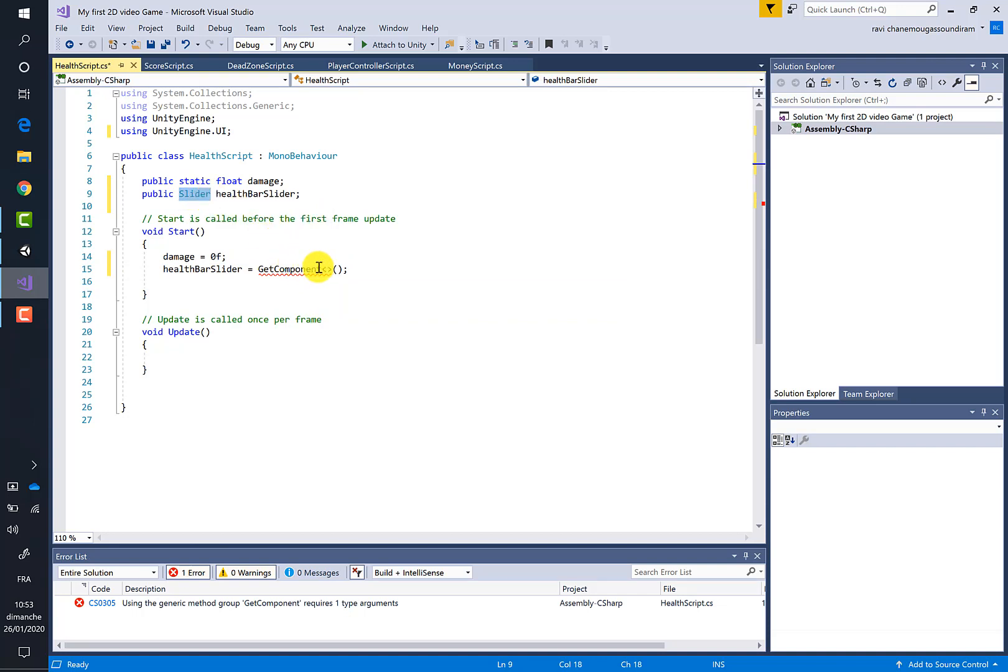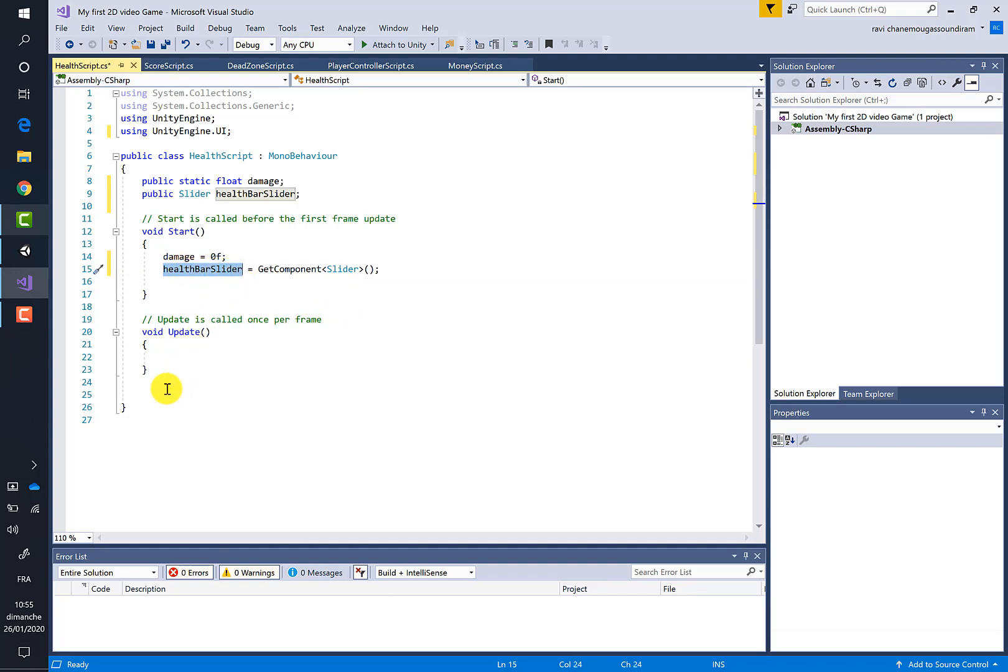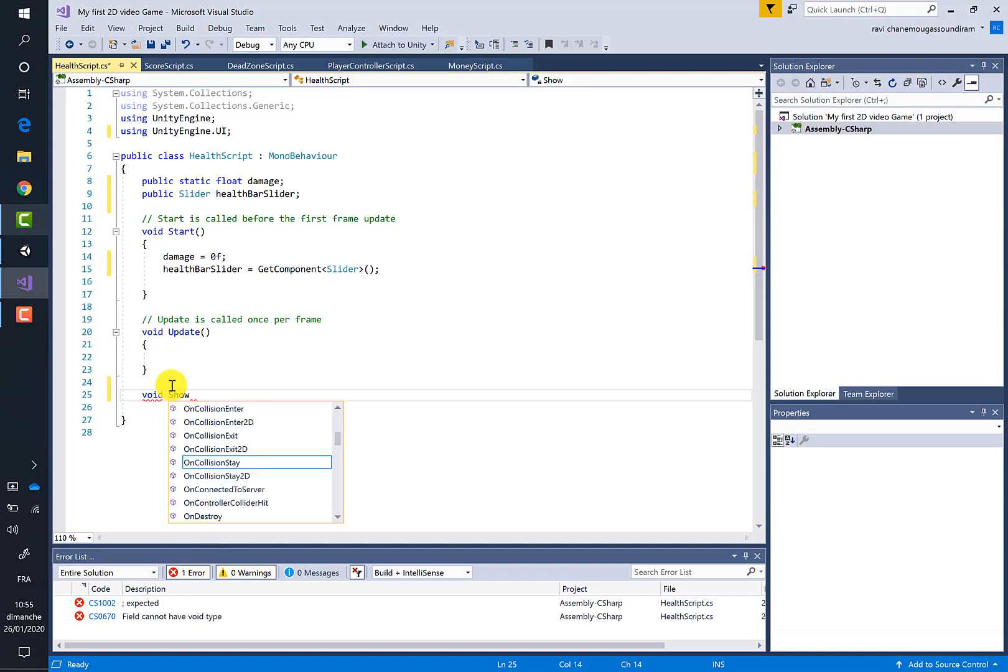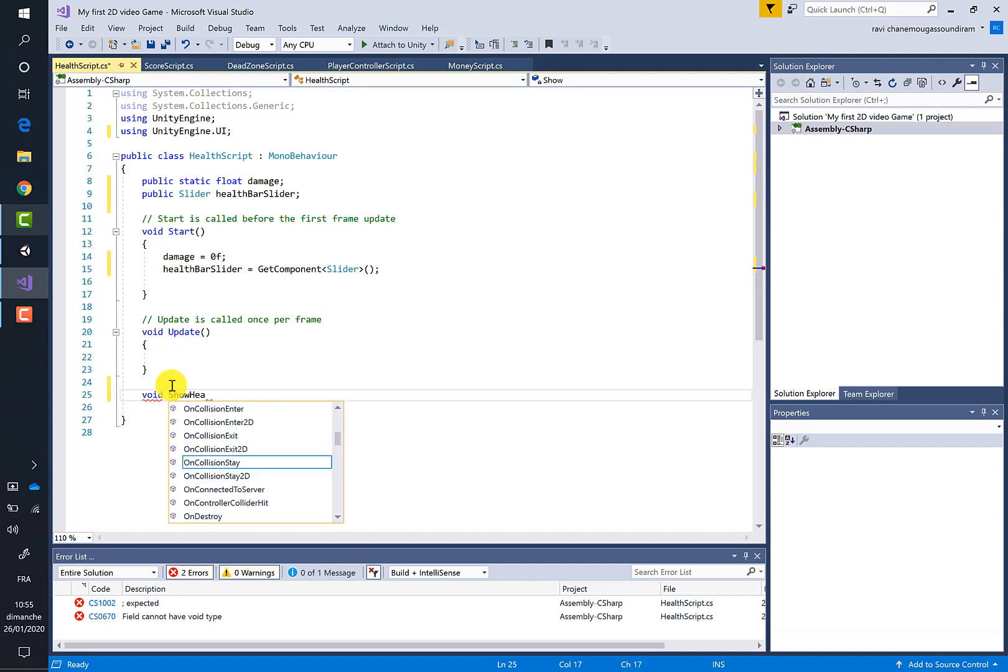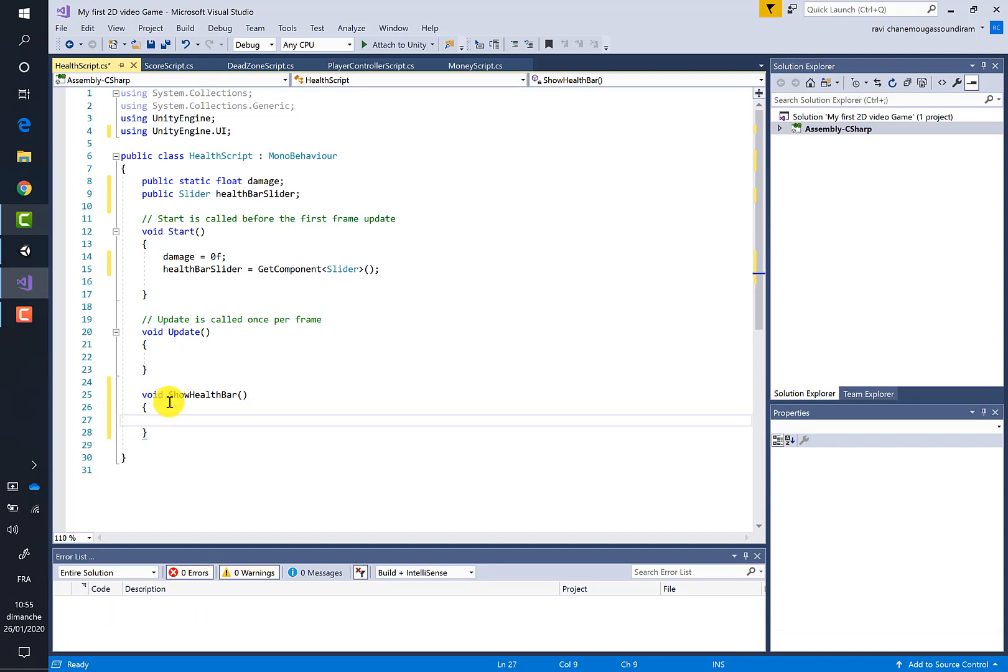So let's manipulate the healthBarSlider. We will create a new method, I will call it ShowHealthBar. Then two curly brackets. And now we have to manipulate, as I've told you, this health bar, so